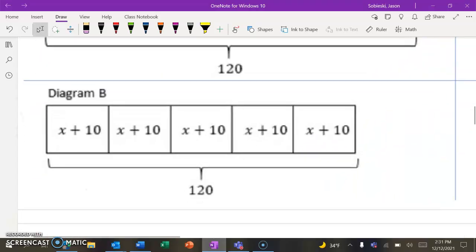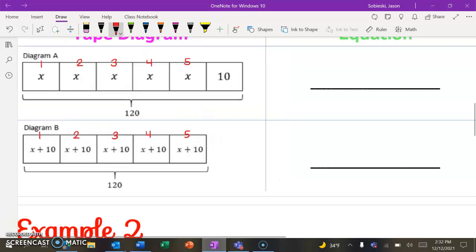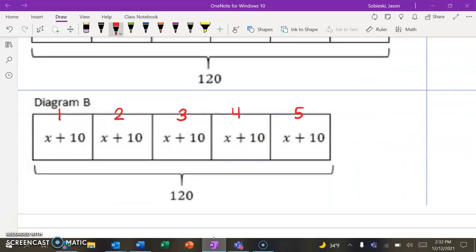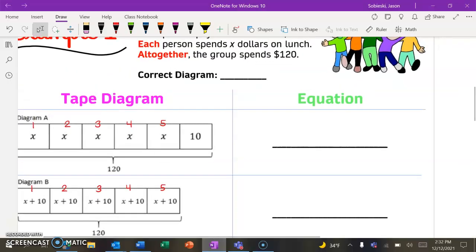But let's look at why diagram B must be correct. There are five identical pieces, and each part that's identical is X — the amount for lunch — plus $10, which is the amount for the ticket. So $10 represents what each person paid. There are five identical blocks, five people that all paid the same thing. So that's why diagram B is going to be the correct one.